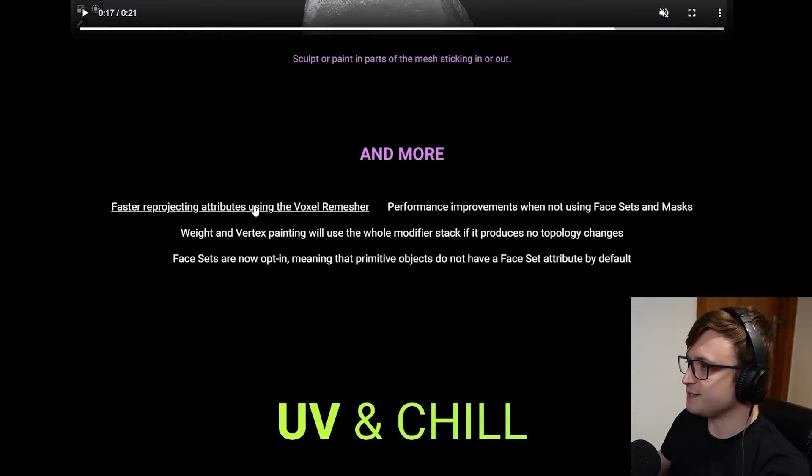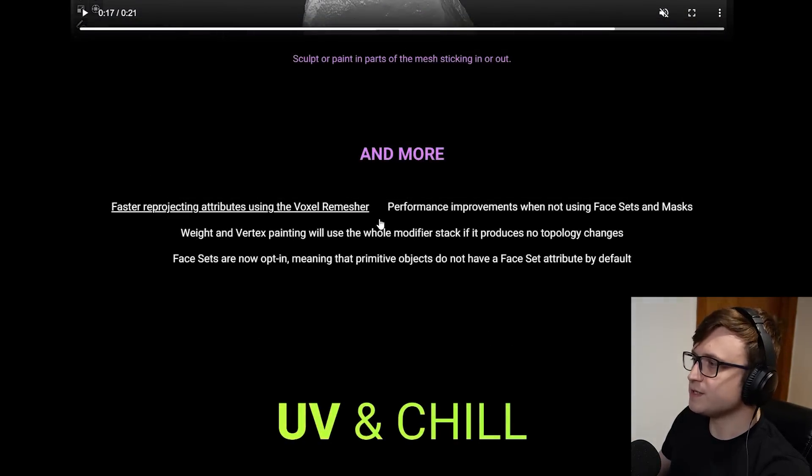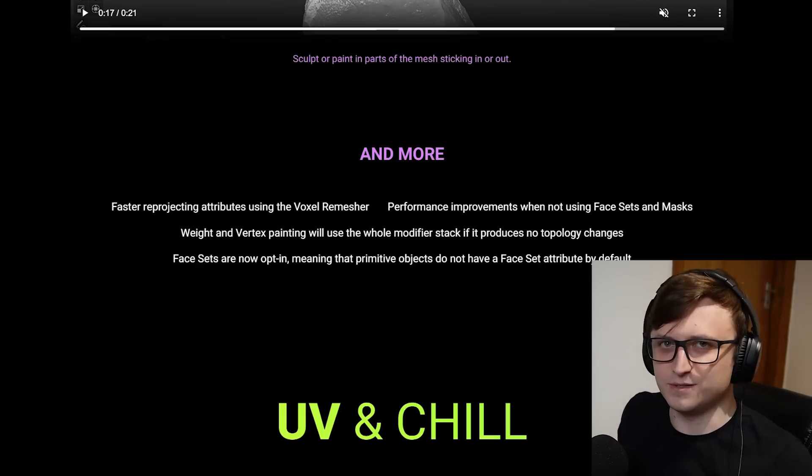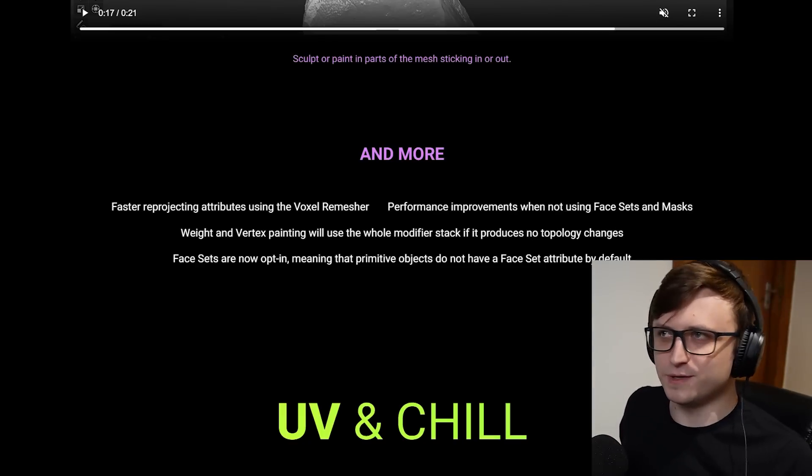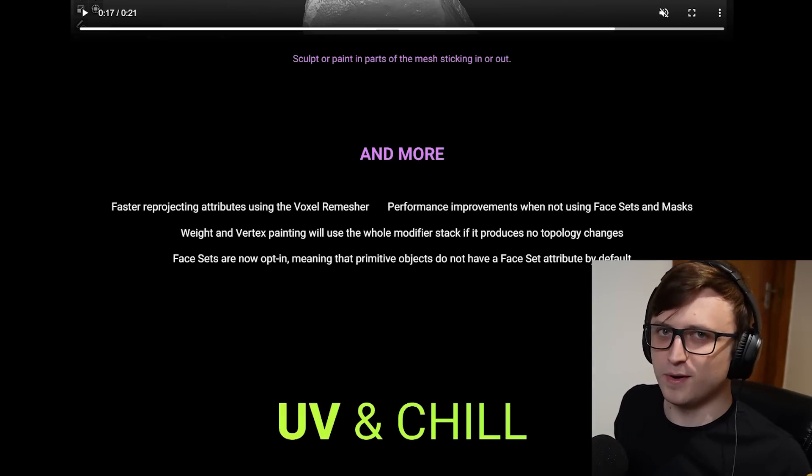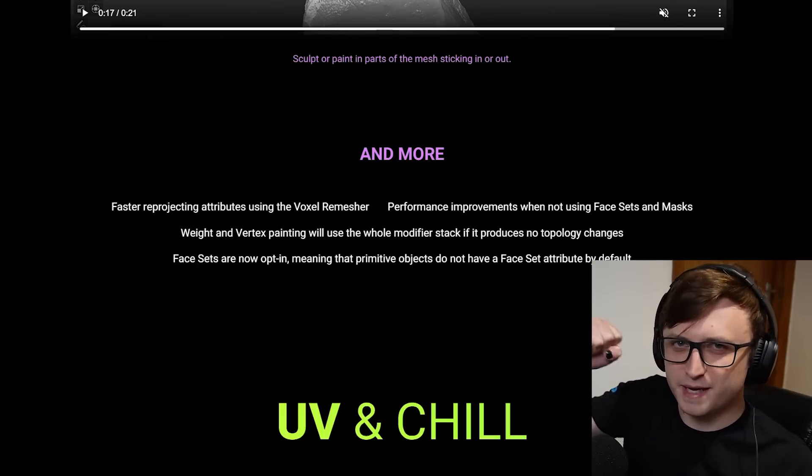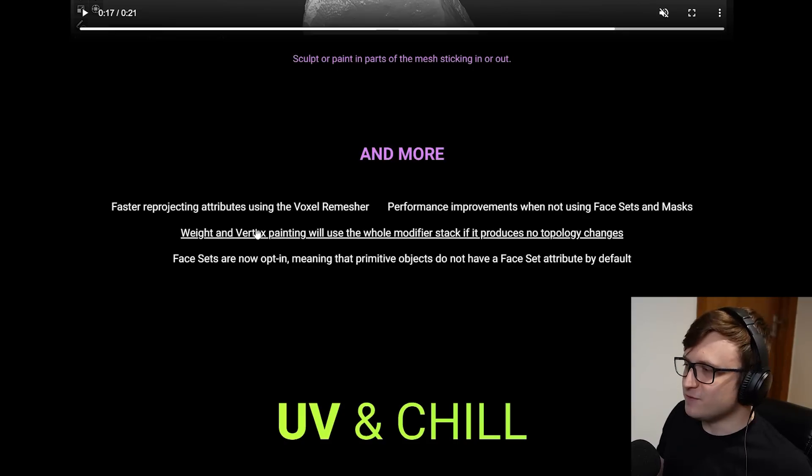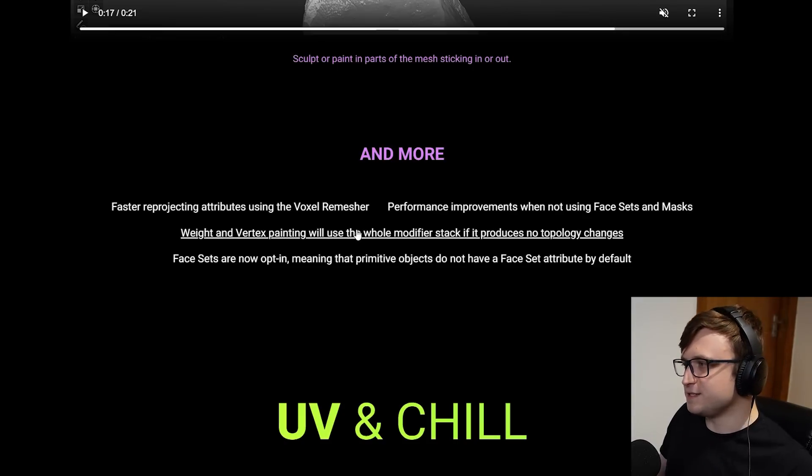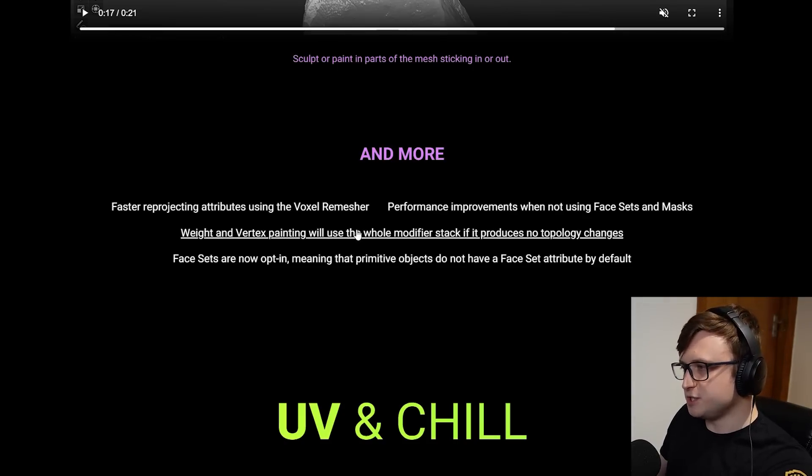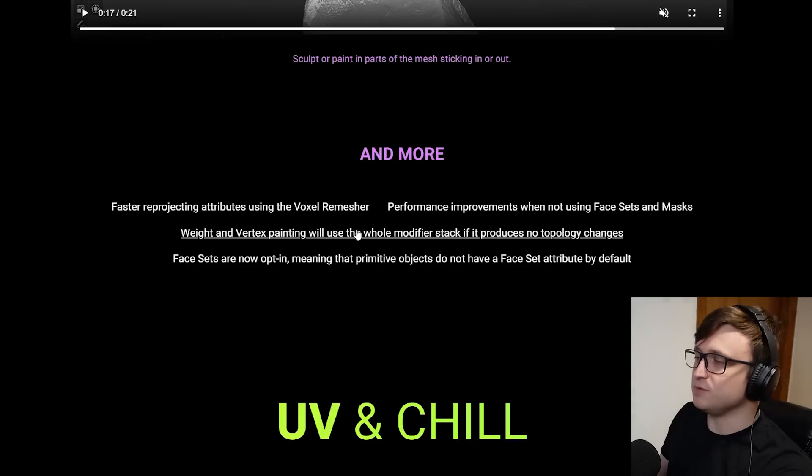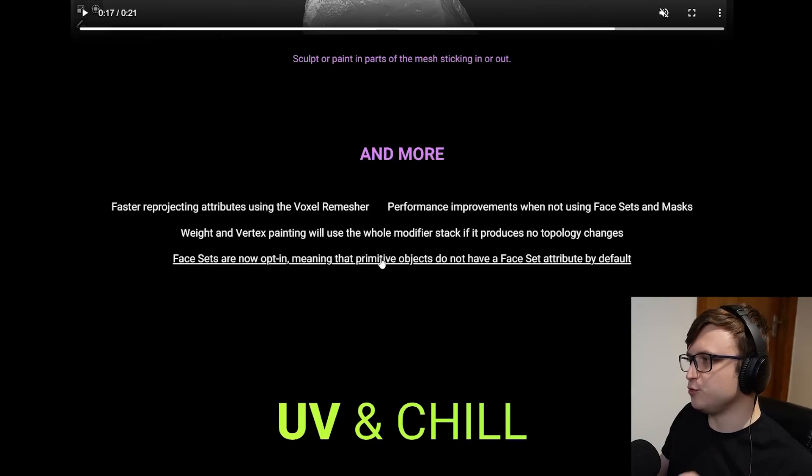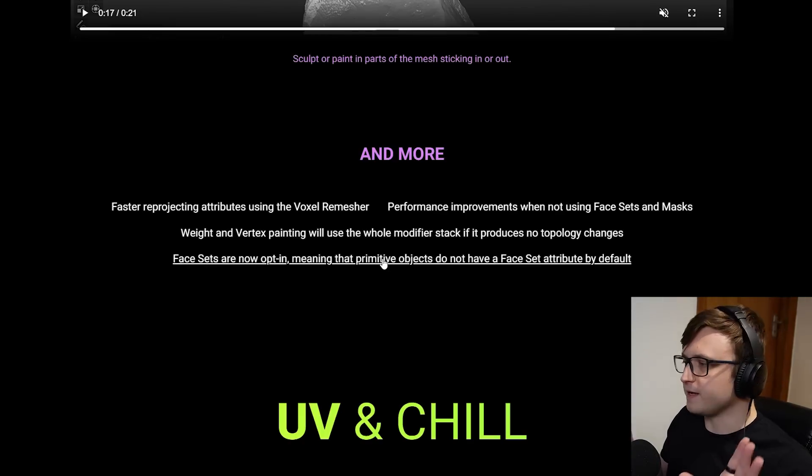And there's more for this section as well. Fast reprojecting attributes using the voxel remesher. Performance improvements when not using face sets and masks. Weight and vertex painting will use the whole modifier stack if it produces no topology changes. That's cool. Face sets are now opt-in, meaning that primitive objects do not have a face set attribute by default.